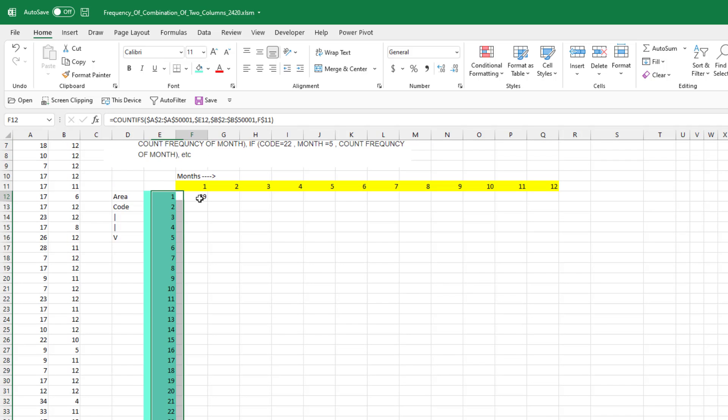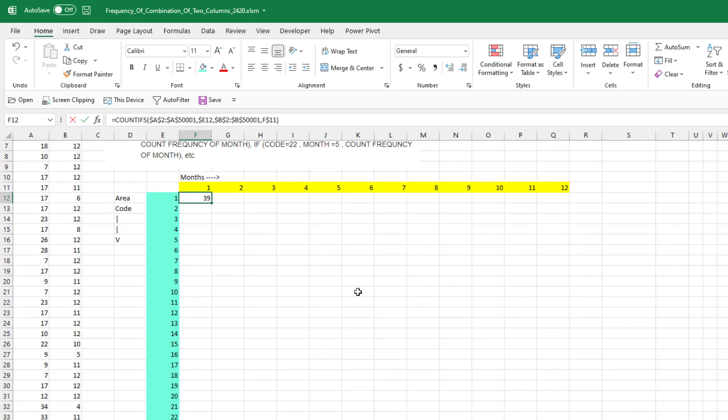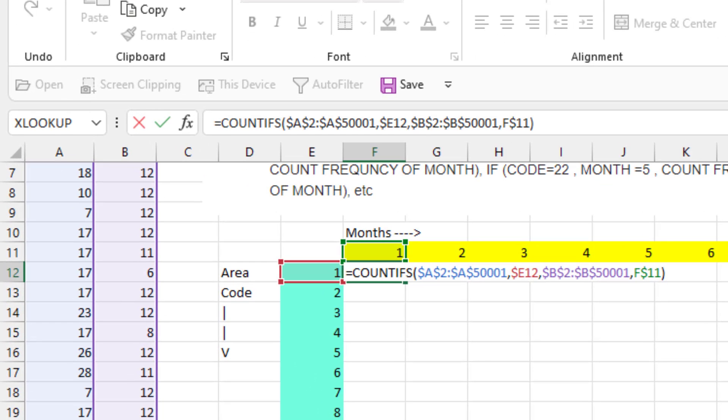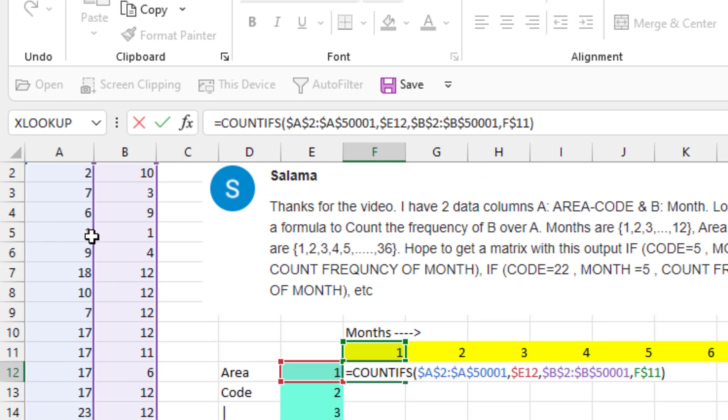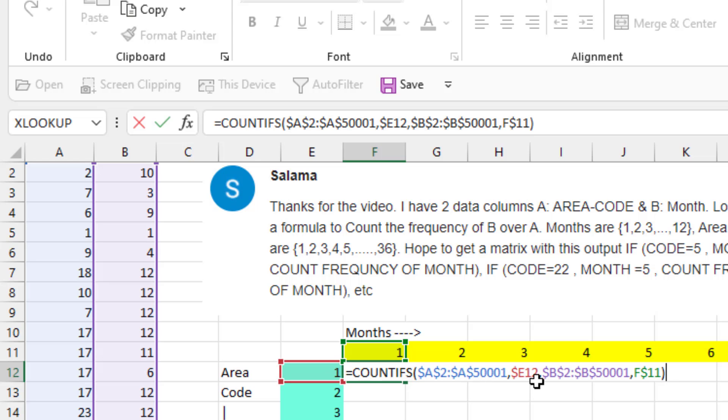This formula and the dollar signs are very important. We're going to use COUNTIFS. If everything in column A, we need dollar sign A, dollar sign 2, colon, dollar sign A, dollar sign, whatever your last row is, is equal to E12. With the E12, a single dollar sign before the E. So that way, as we copy it to the right, it continues to point to E.